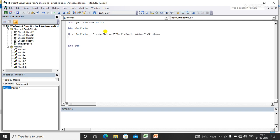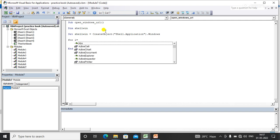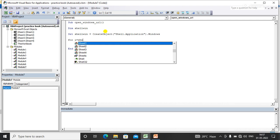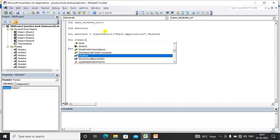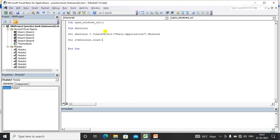Now I'll apply a for loop to iterate over all opened windows. So: For i = ShellWin.Count - 1 To 0 Step -1.